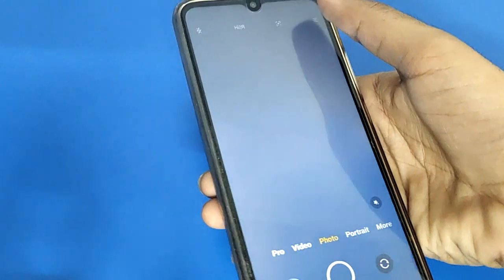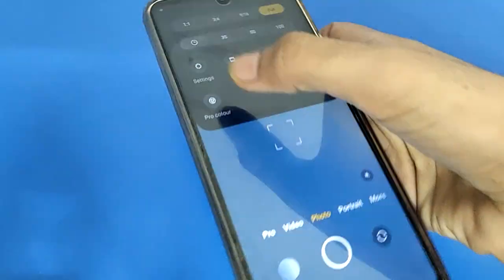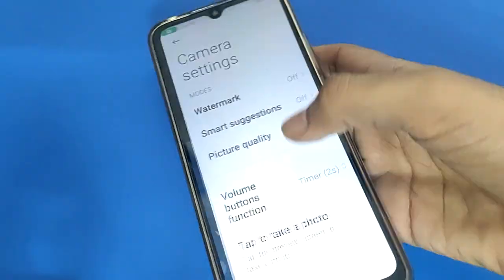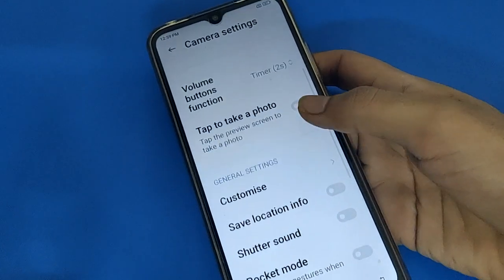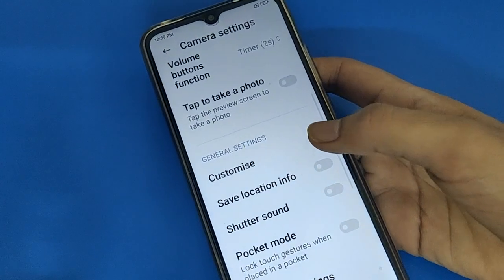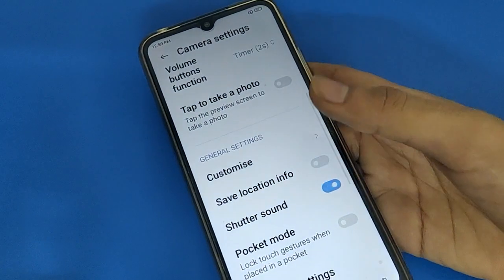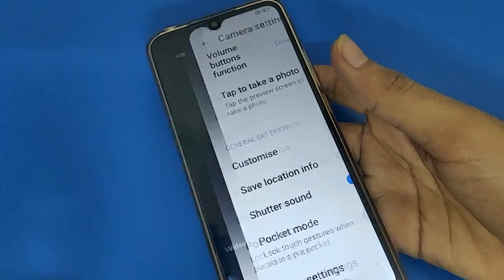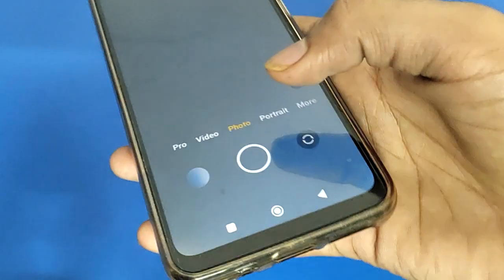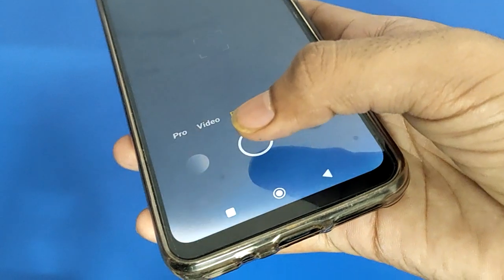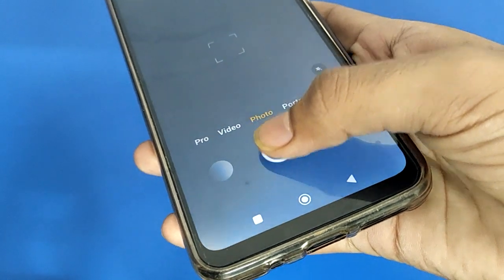If you want to turn the camera sound back on, open your phone camera settings and turn on the camera sound. Now you can use the camera sound again — one, two, three.